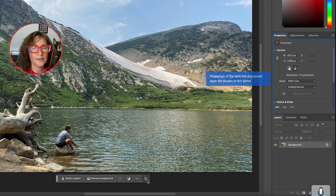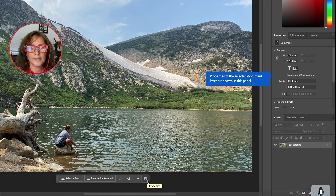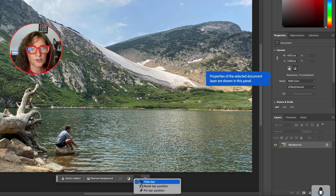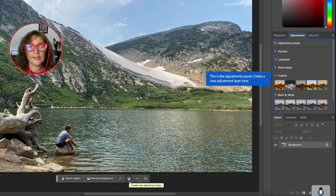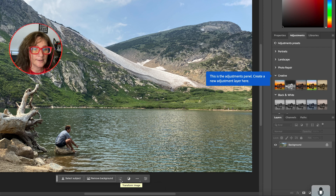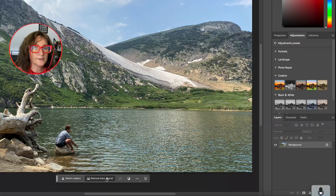You can see it's here on my screen — that's the taskbar you're going to use. Here you have the properties, more options, hide the bar, reset the bar position, or pin the bar position. Here you have the adjustments — we'll go into that a little bit later. Transform the image, remove the background.